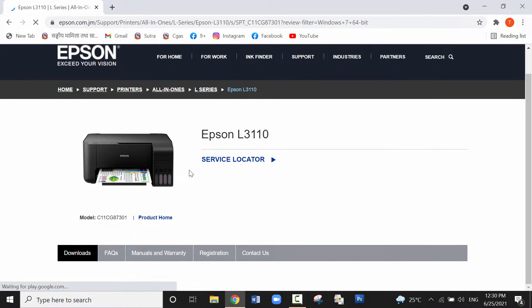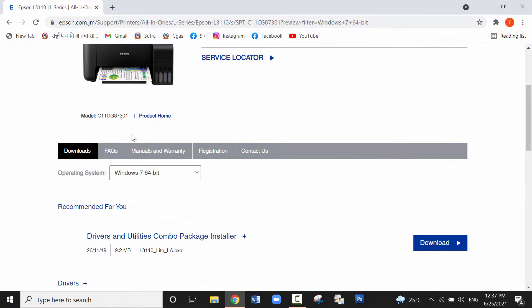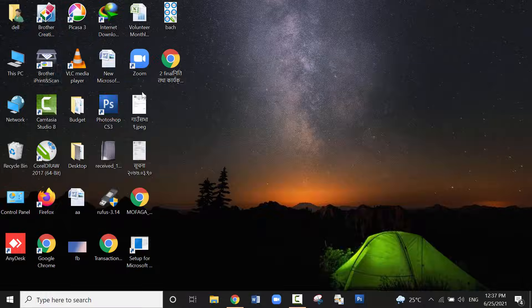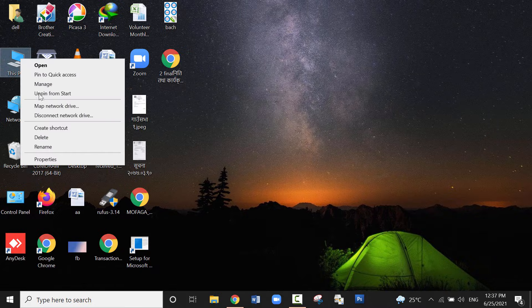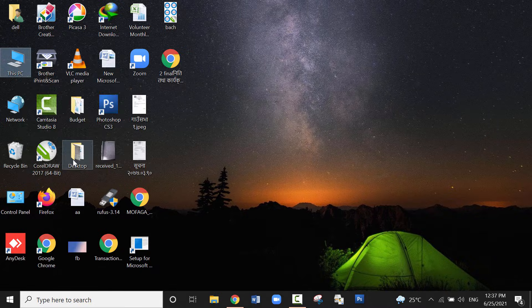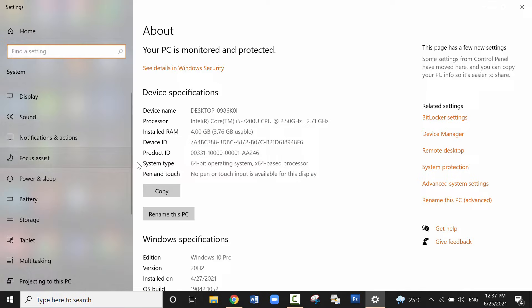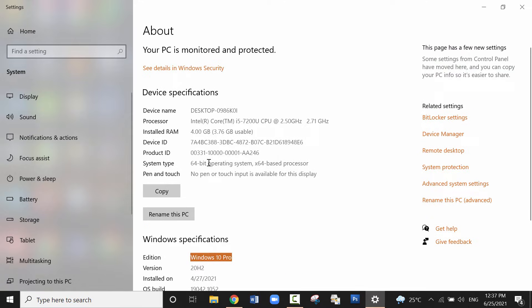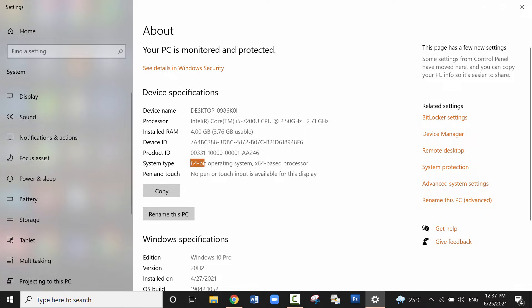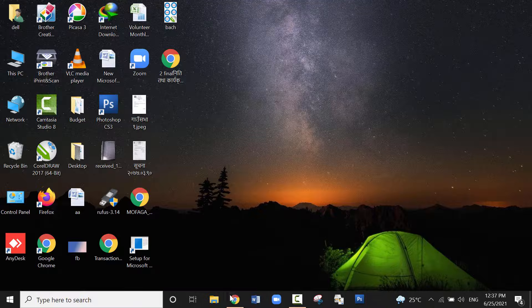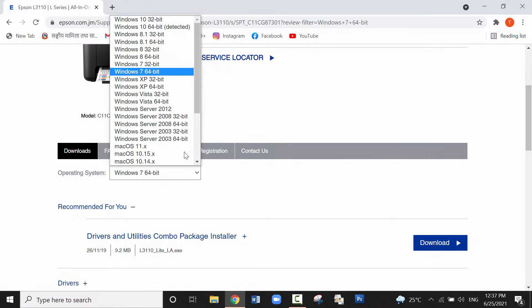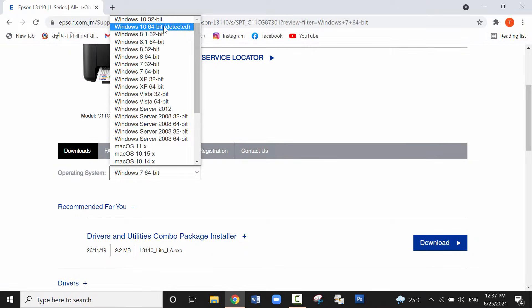Scroll down. Then in the download section you will find the operating system is Windows 7 64-bit. Since my operating system is not Windows 7, I'll show you how you can find the version of your operating system and its system type. You can see my operating system is Windows 10 64-bit. Then select Windows 10 64-bit and click on go.